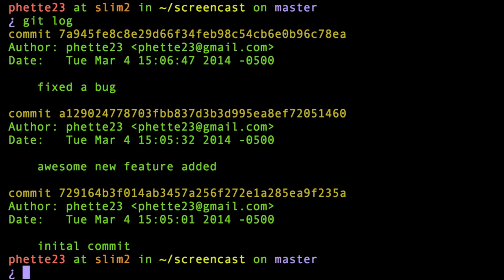So that was a couple ways that you can change commit messages from things that happened in the past.